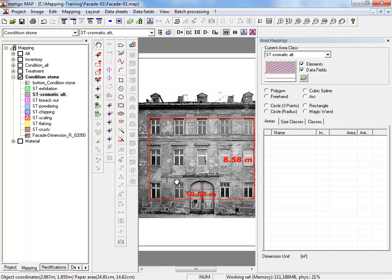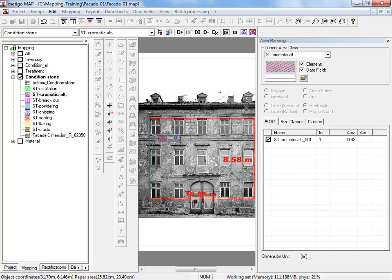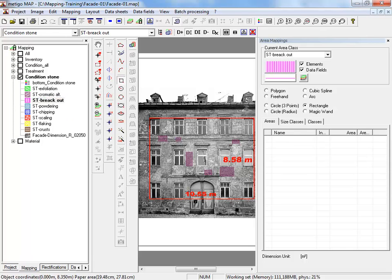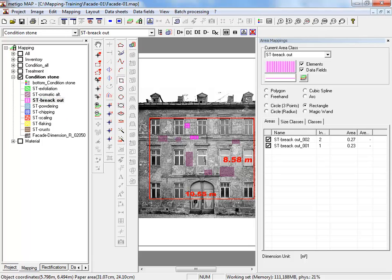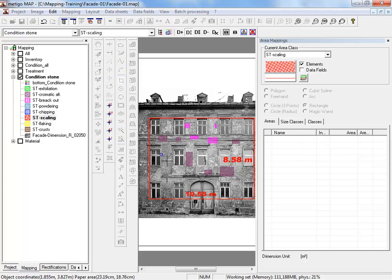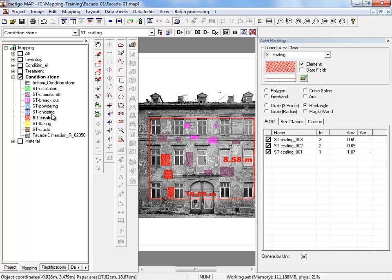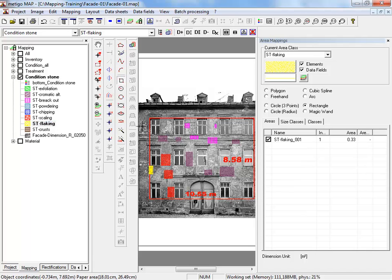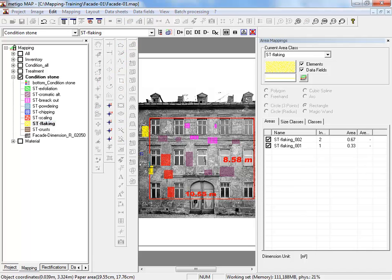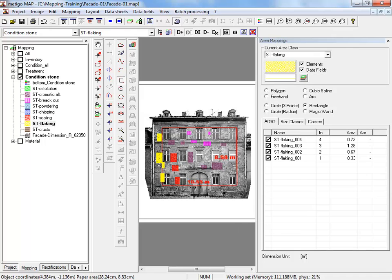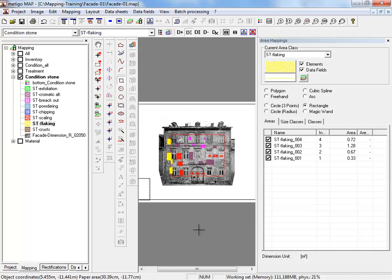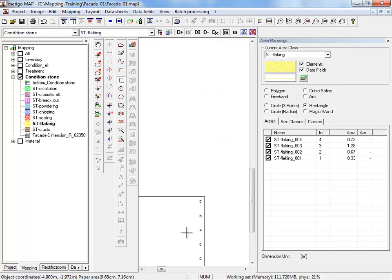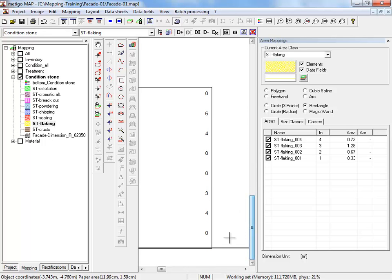Select a class and draw some mapping areas on the facade. Choose another mapping class and draw some new areas. Of course we could use different drawing tools, but for our example one tool is sufficient. Return to the legend and see the legend has updated itself. You can read the quantity of the respective class.